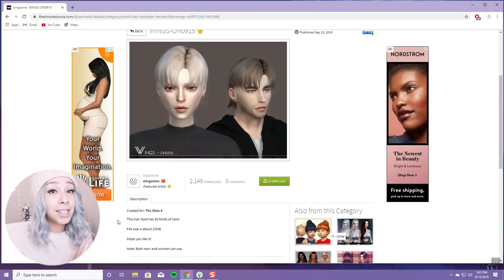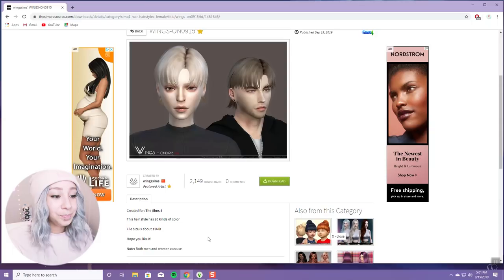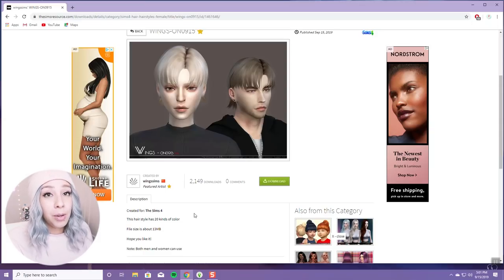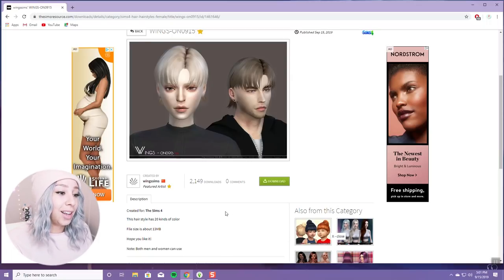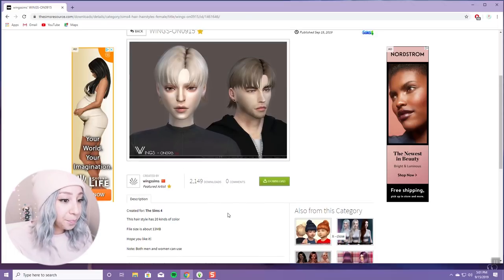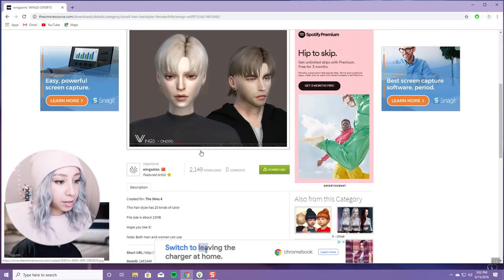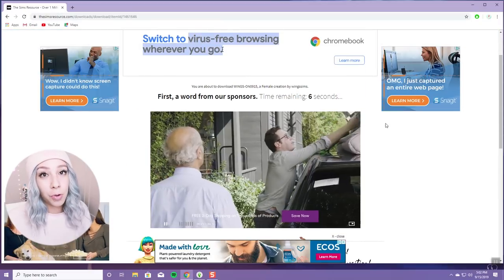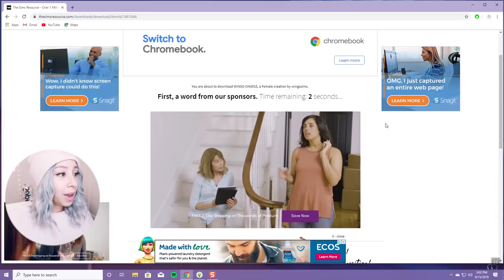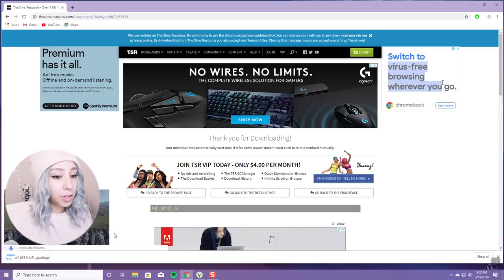Just make sure you read the description — if it says 'original mesh' or 'new mesh,' you're good. If you download something without the original mesh that needs it, it's going to give you this nasty red question mark and a really weird look in the Sims, and I hate that. So just make sure you pay attention to that. Since I do want this hair, I'm going to click download — the website makes you wait 10 seconds before the download starts.